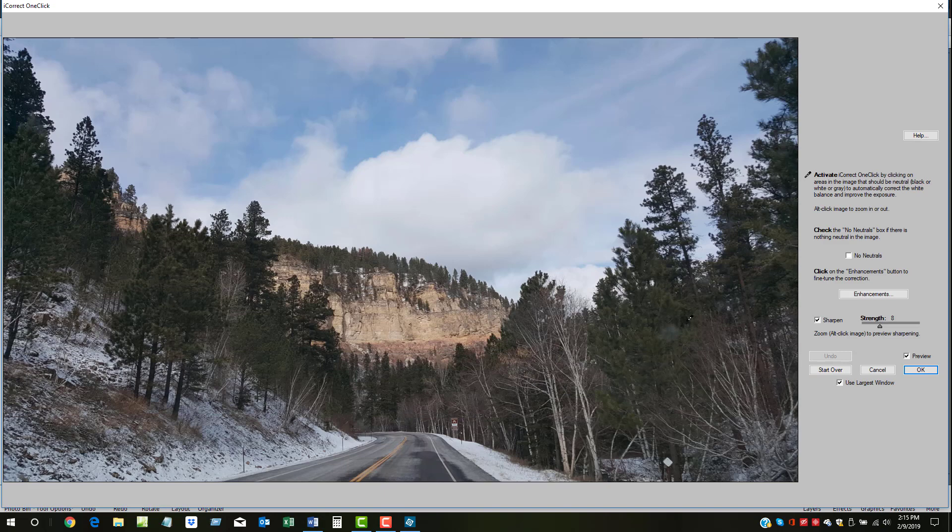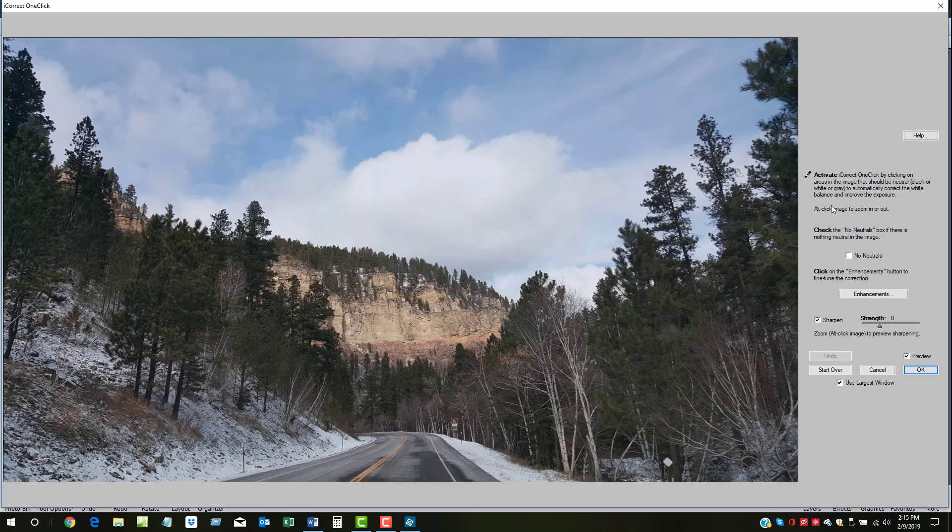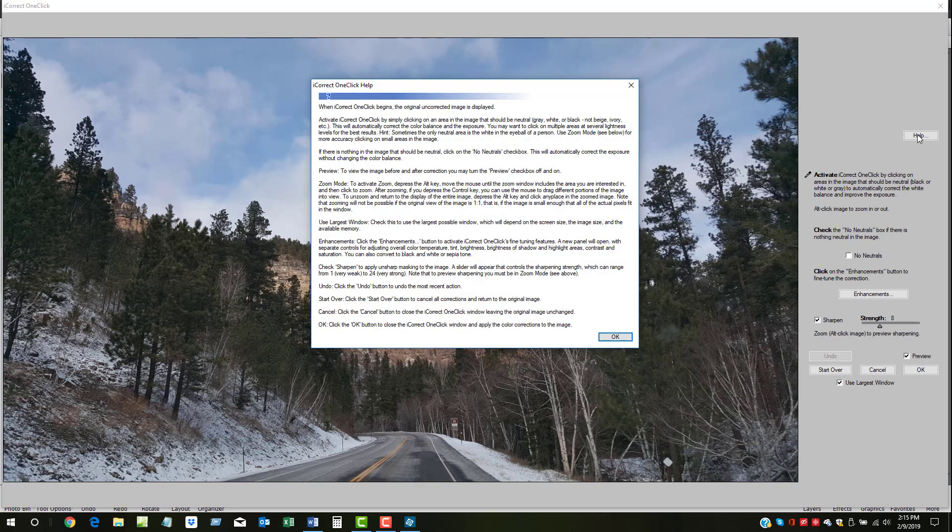The simple instructions for using OneClick are on the right. If you would like a more detailed description, click on the Help button in the upper right.